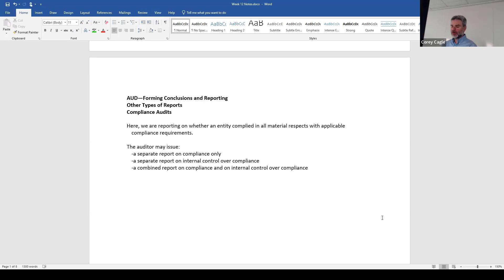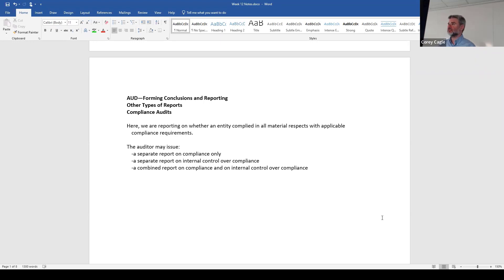With the report, it could be a separate report on compliance only, a separate report on internal control over compliance, or a combined report on compliance and internal control over compliance. You'll see that similar language used in a few of these sections. That's about it — there are no questions in this section.